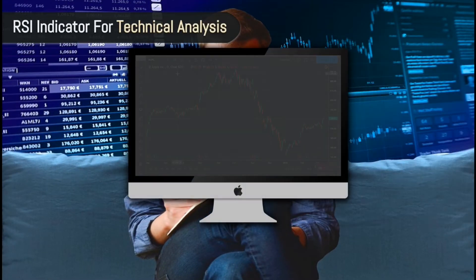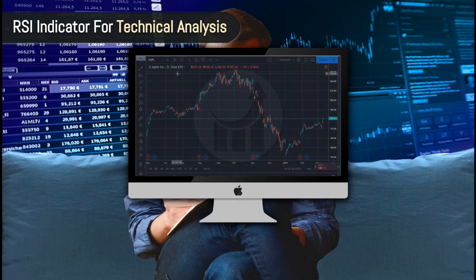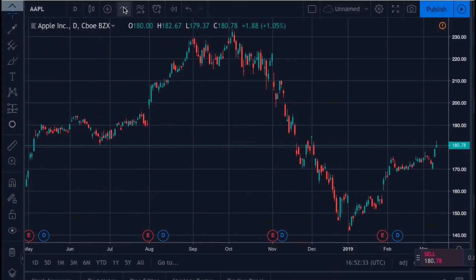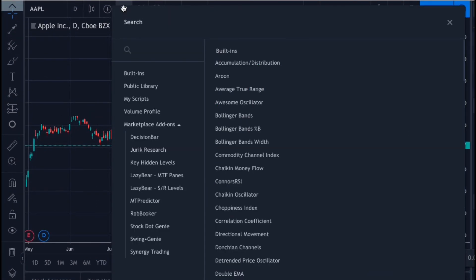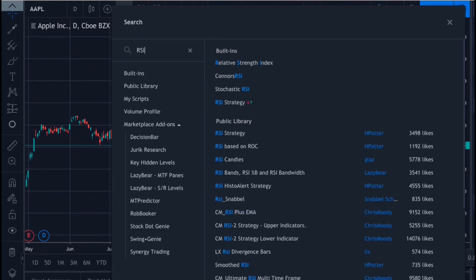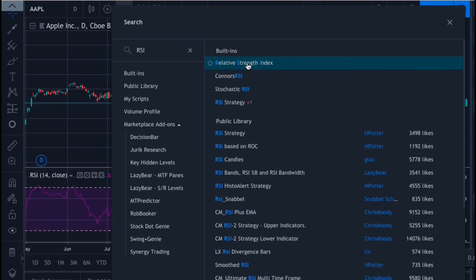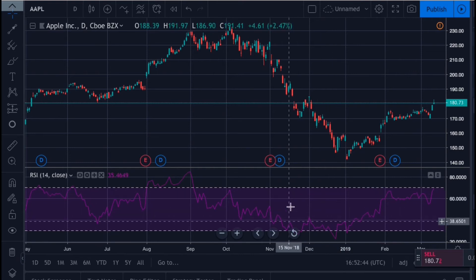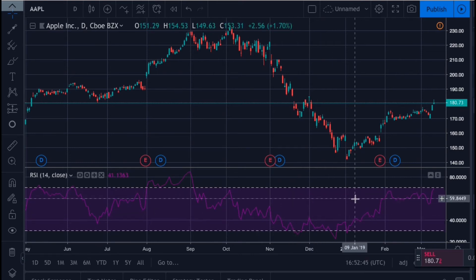Now let's go over how to analyze stocks with the RSI indicator on our candlestick chart. To add the RSI to your chart on TradingView, let's click the indicator icon and search for Relative Strength Index. Here's the RSI indicator at the bottom of our candlestick chart.